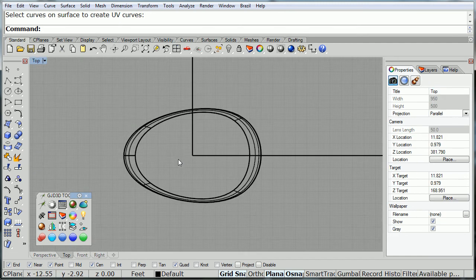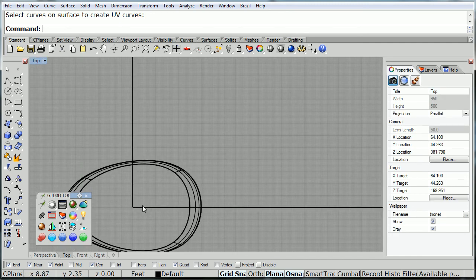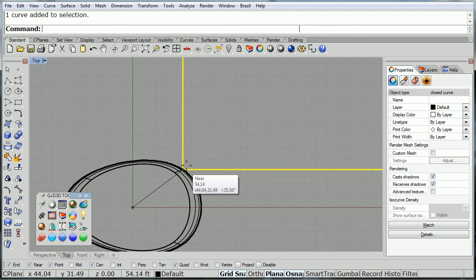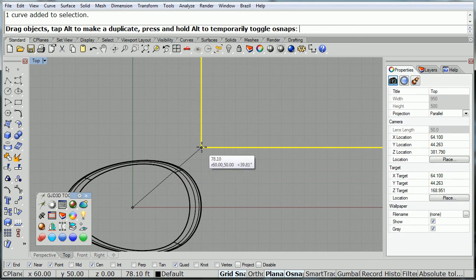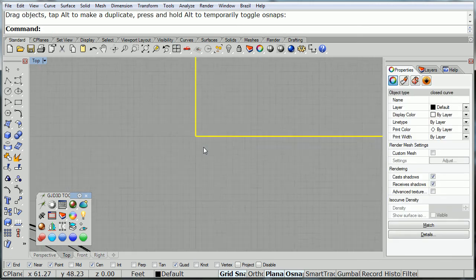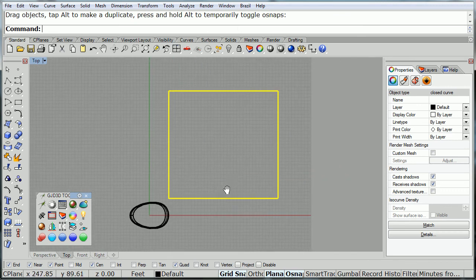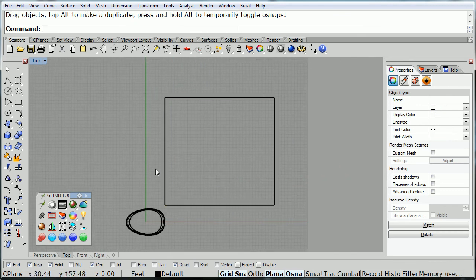And inside of this layout, let's move it out of the way first. Inside that layout, we're going to draw whatever facade or whatever form we want the building to have.